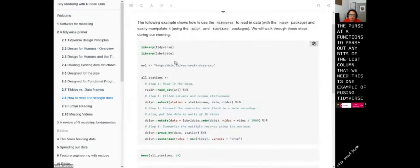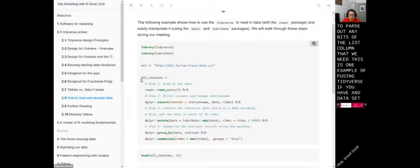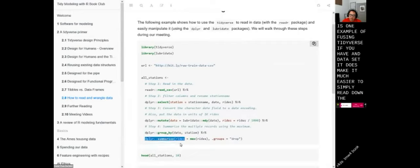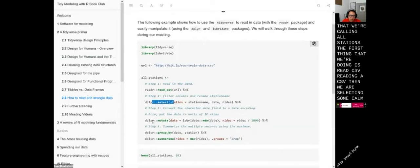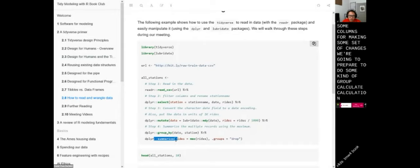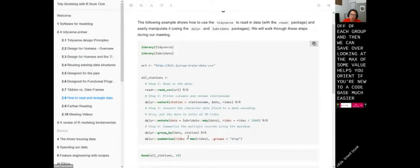Here's an example of using Tidyverse. With a dataset, it makes it much easier to simply read down the column and say: we have a data frame called all_stations, the first thing we're doing is reading a CSV, then selecting some columns, making some set of changes, preparing to do some group calculation, summarizing based off of each group, and then we can see we're looking at the max of some value. It helps you orient yourself in a new codebase much more easily. It can make debugging harder sometimes, because typically what I end up doing is writing things as a single step and then rewriting it as a pipeline once the whole thing works.